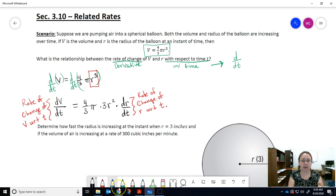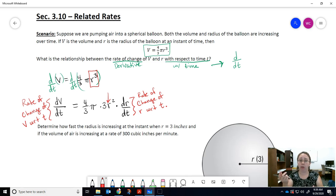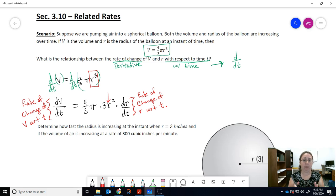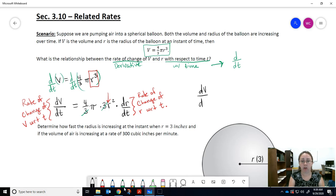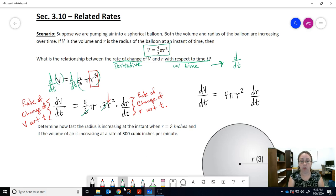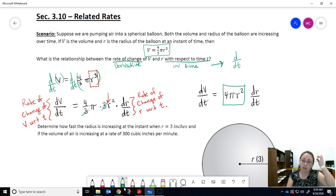At a particular moment in time, if you know your radius, you can plug it in. If you know the rate of change of V, you can find the rate of change of R, and vice versa — you have to know one to find the other. Cleaning this up by canceling the threes, we get: the rate of change of volume equals 4πr² times the rate of change of radius. That's the relationship between them, and that's what we were asked to find.